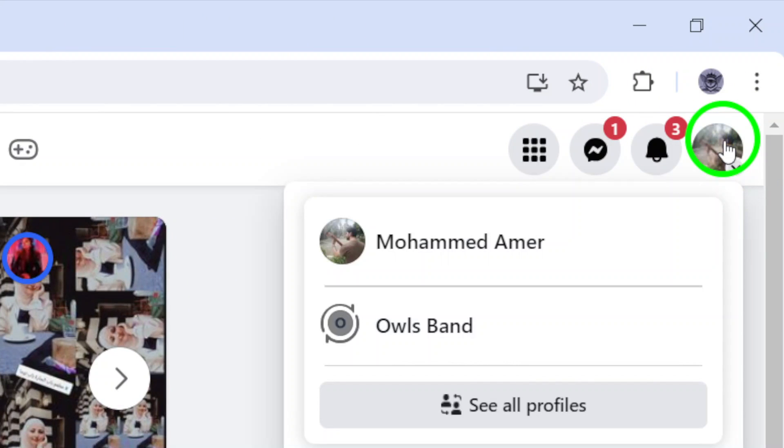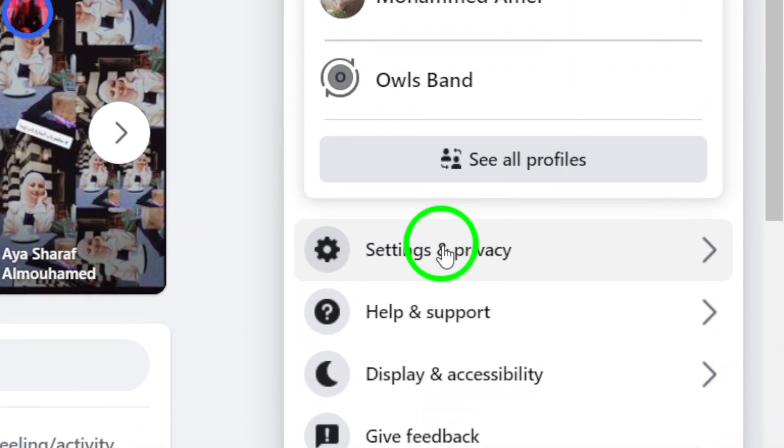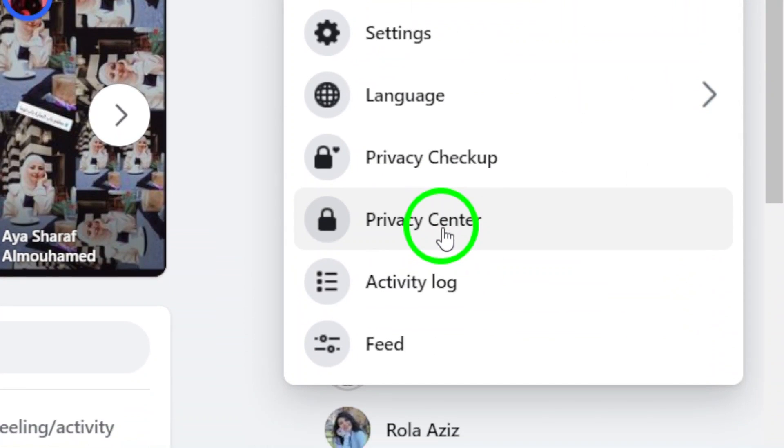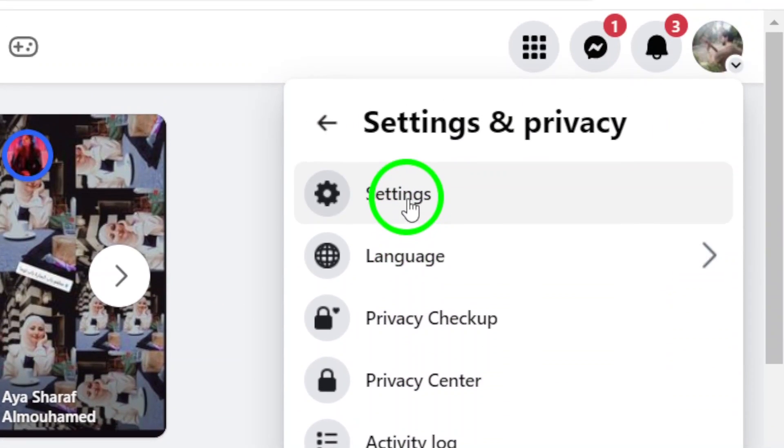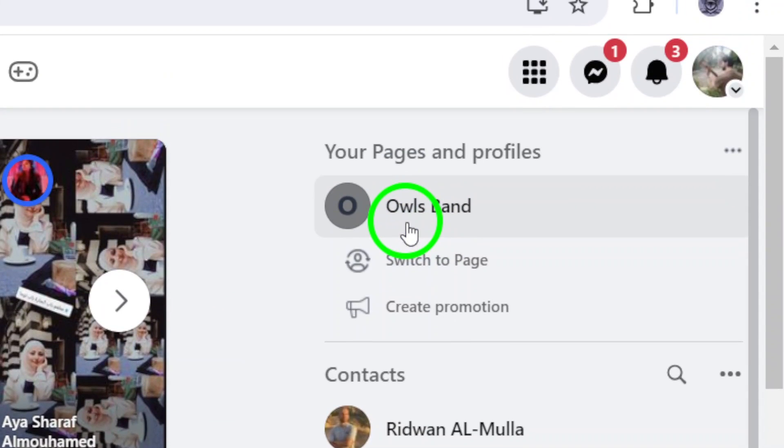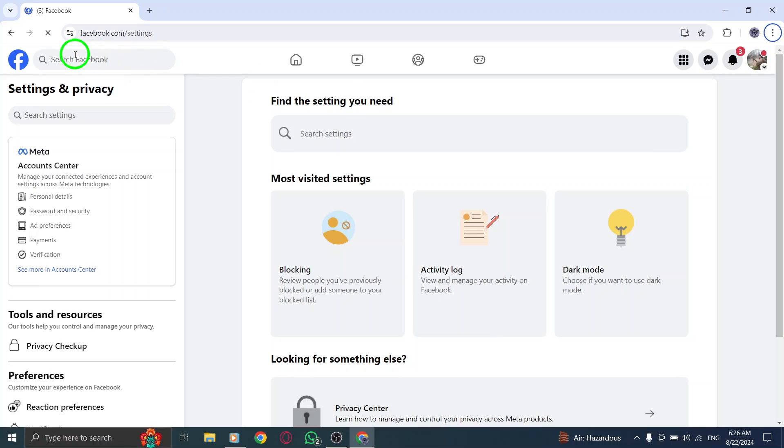Next, click on Settings & Privacy and then select Settings. You've just accessed the Settings menu where you can customize your Facebook experience.